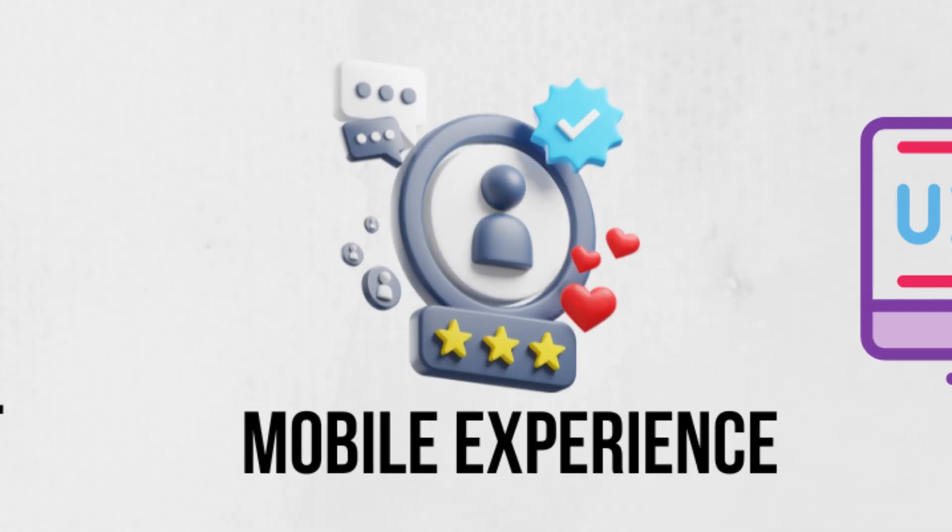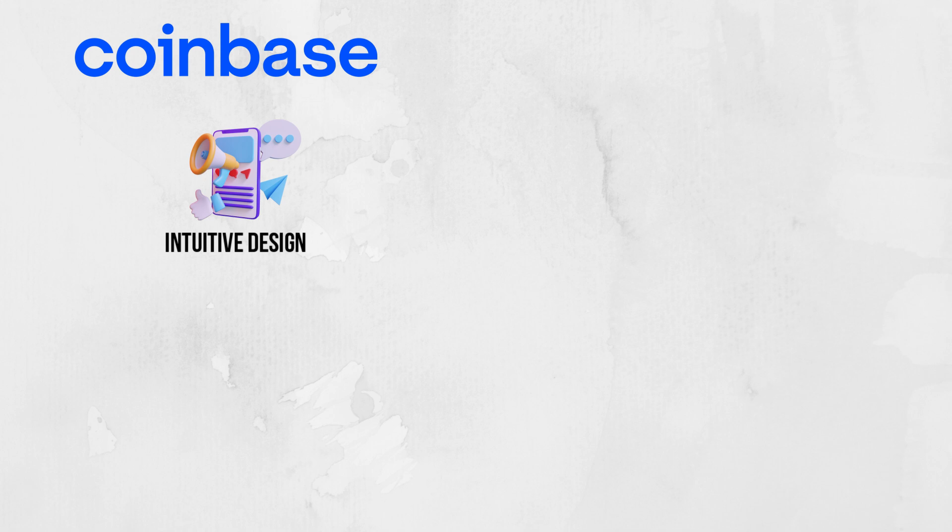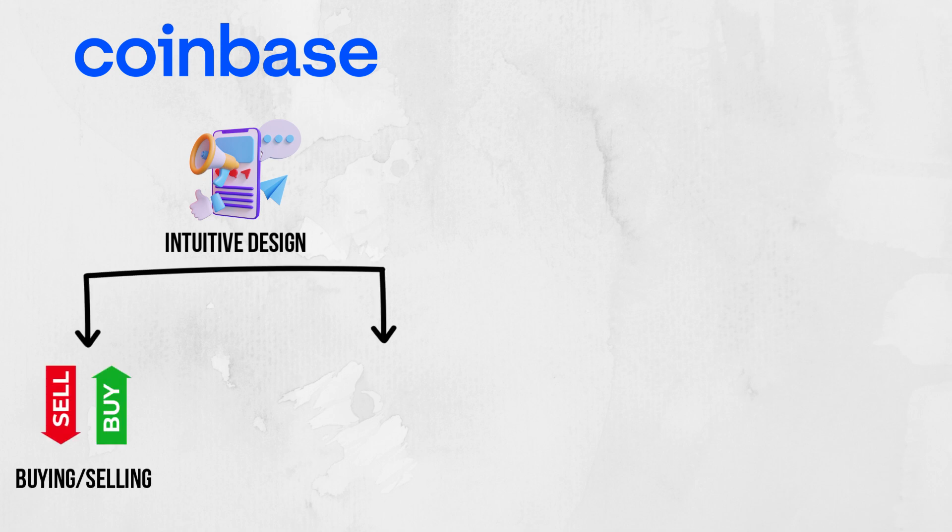Mobile Experience. A strong mobile app is crucial for trading on the go. The Coinbase app is highly rated for its intuitive design, ease of use, and full functionality for buying, selling, and managing assets.